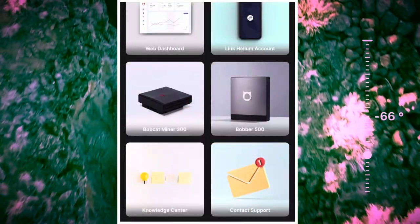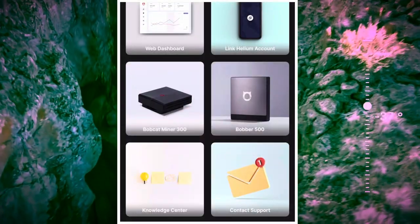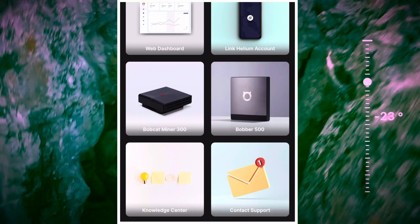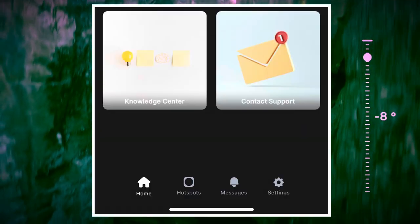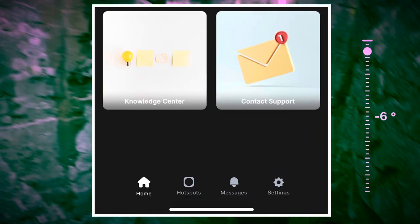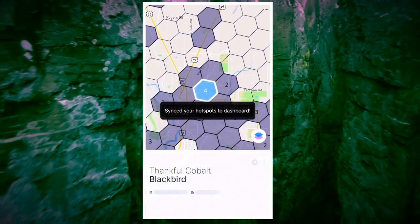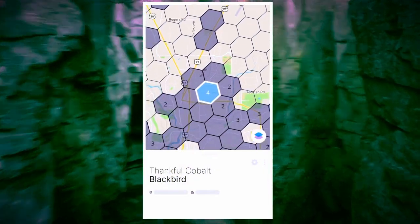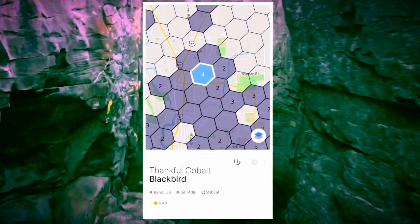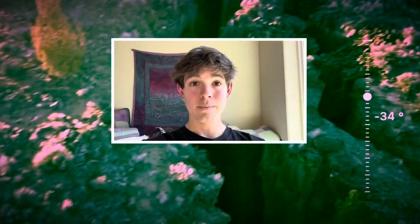And just like that, I linked my Helium wallet successfully to the Bobber app. You can go ahead and hit the hotspots button right down here, and you can see my one little hotspot right here shows up on the page.